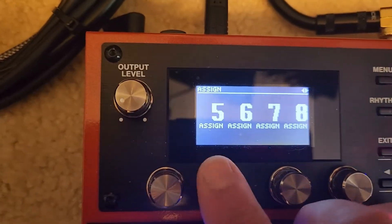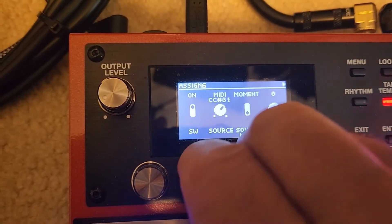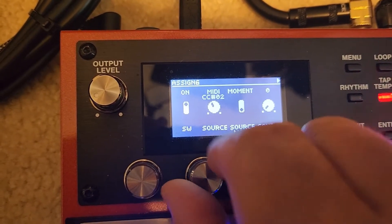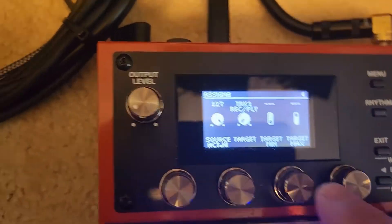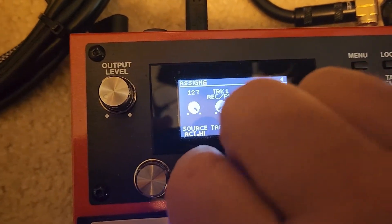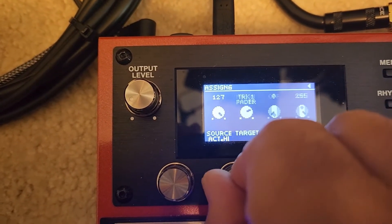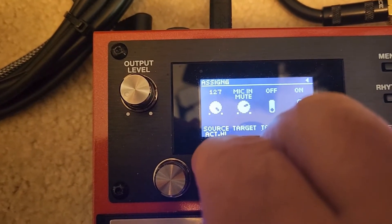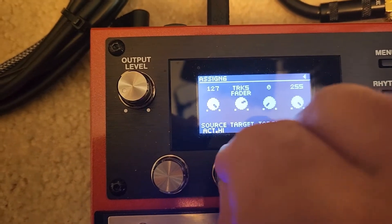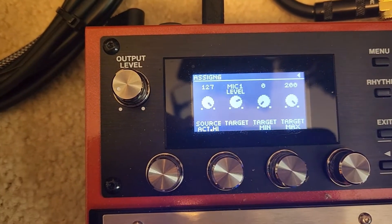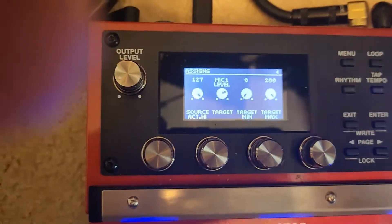Number 6 — turn that on. This is going to be MIDI 6, momentary. The target is going to be mic level 1, so it's way over here somewhere. I'm pushing down and turning so it scrolls faster. There's mic in, there are the mutes — somewhere here are levels. There you go, mic level 1. That's what we want — that slider we just programmed. Hit exit.